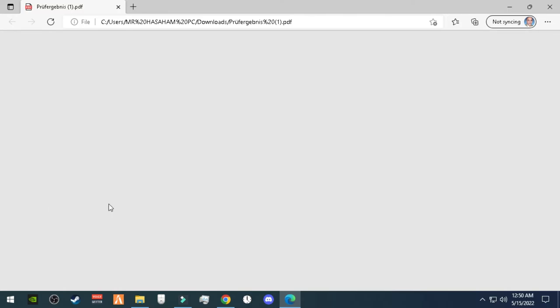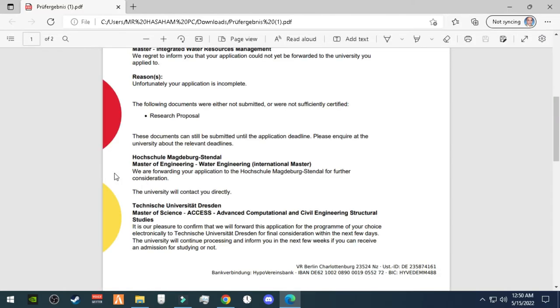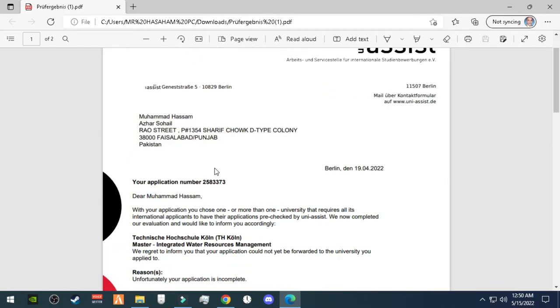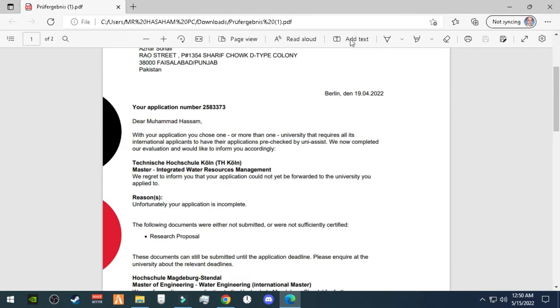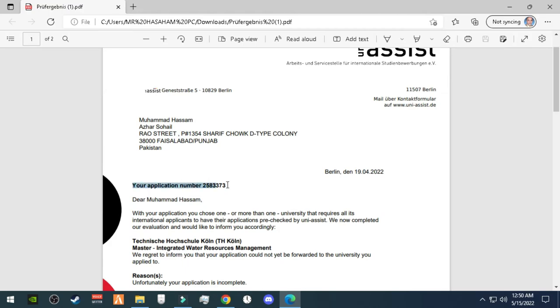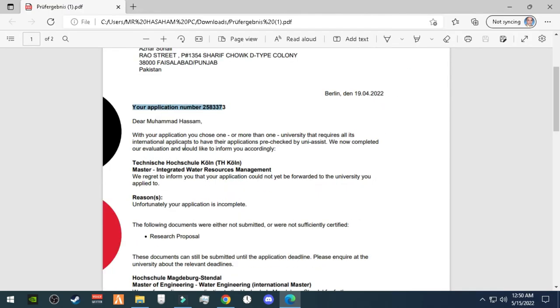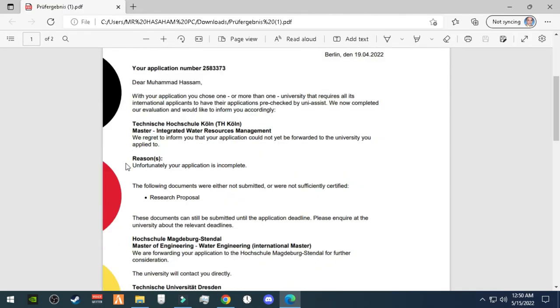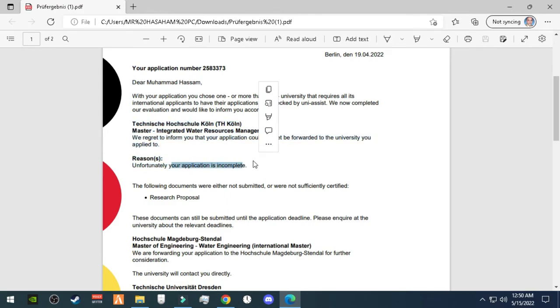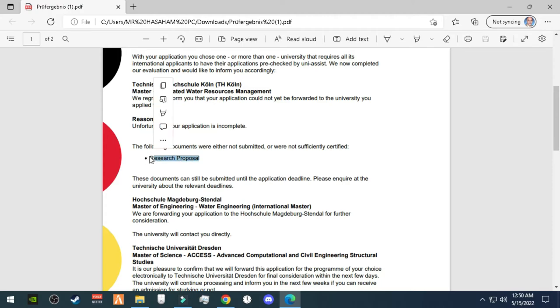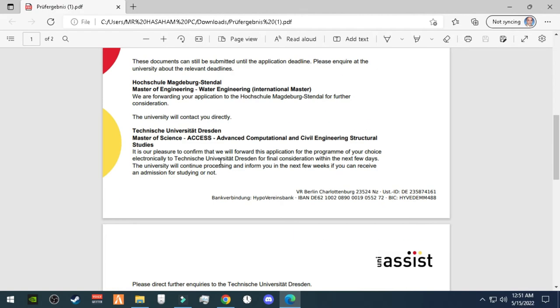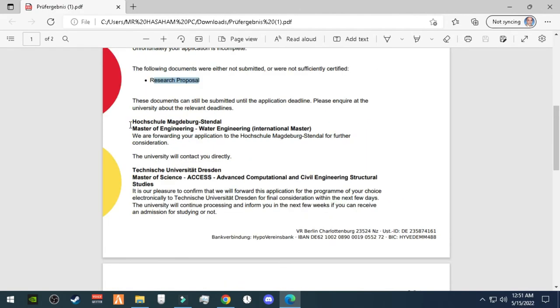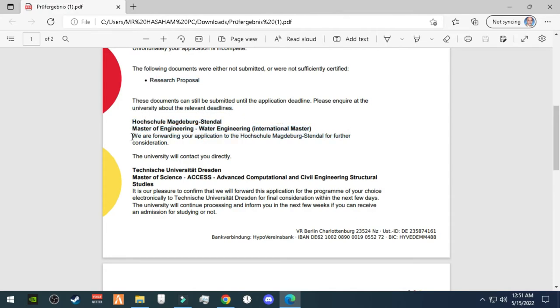I applied in Uni-Assist, then I got a PDF after three to four months, and they told me what you have done and where you are applying. I applied in three subjects, and I applied in the first subject. But I didn't have a proposal, as you need a proposal for Master's thesis, so I was rejected.